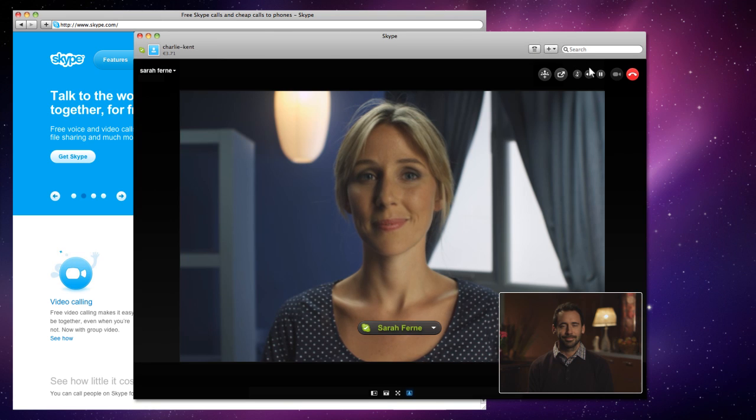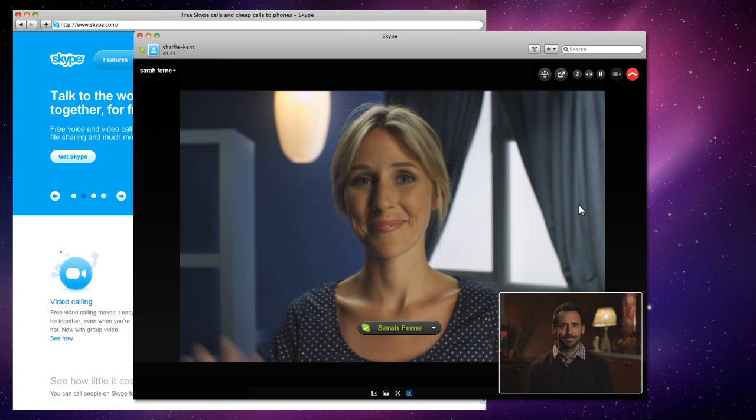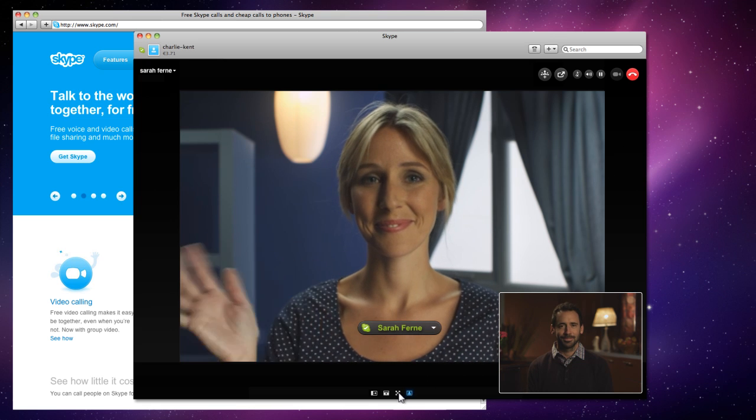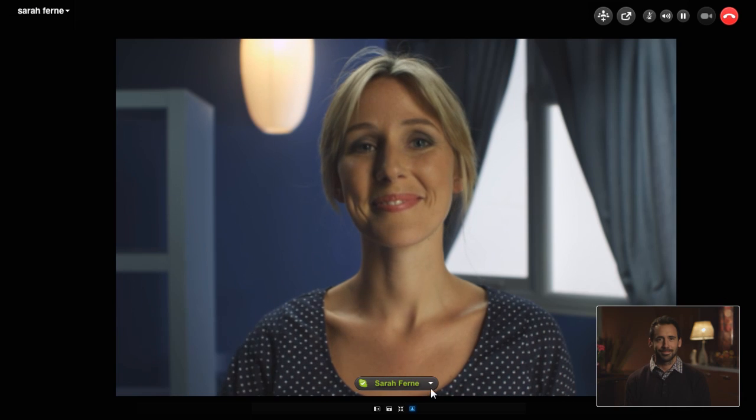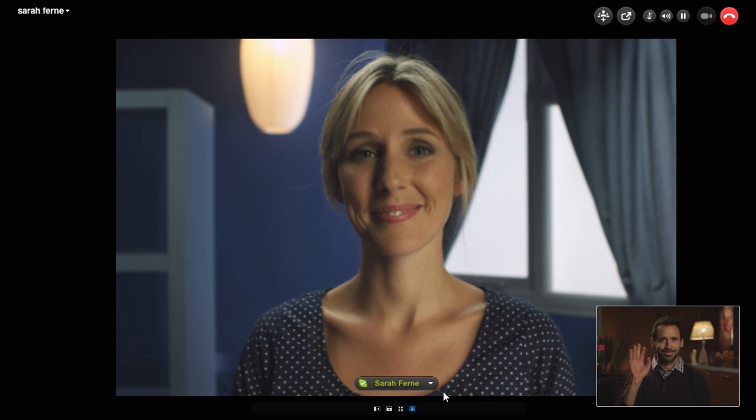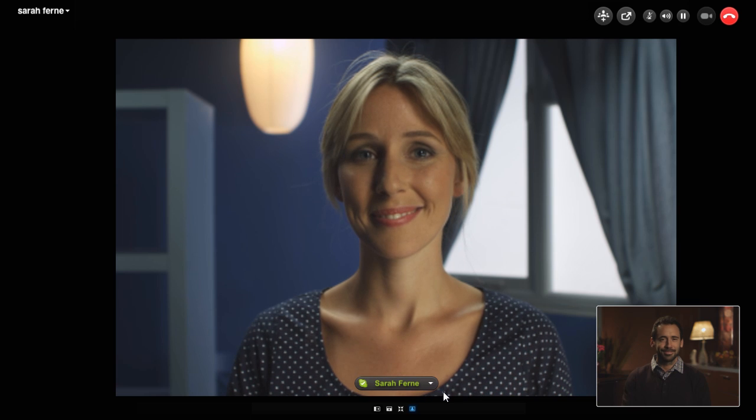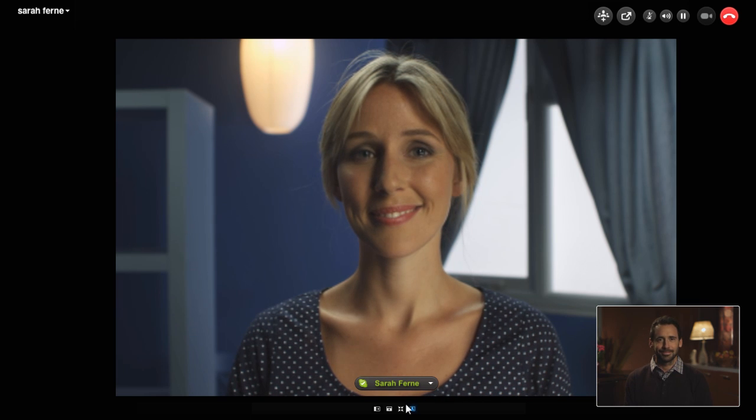You'll be happy to know that we've brought back fullscreen mode in video calls. When you're in a call, click the button to switch to fullscreen mode, and click it again to return the call to the Skype window.